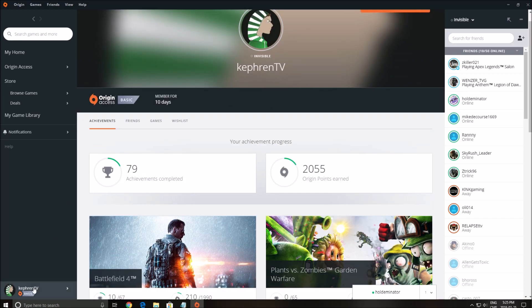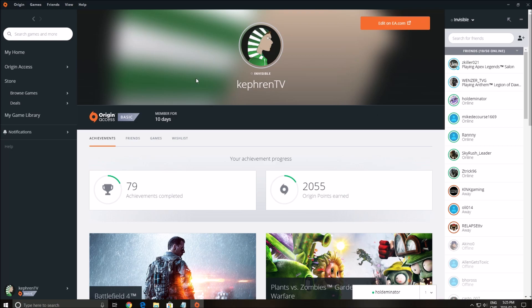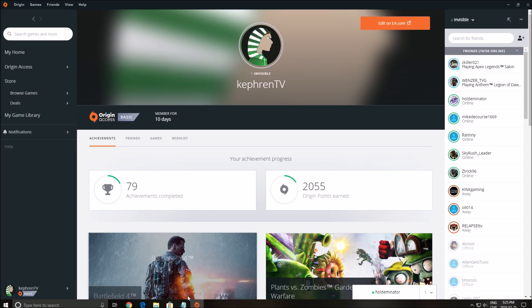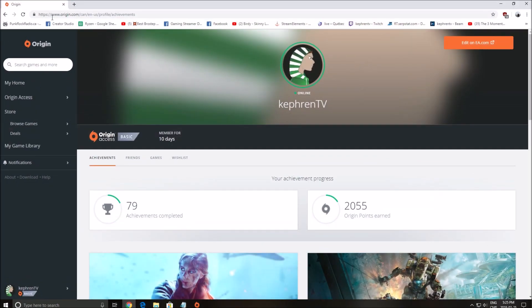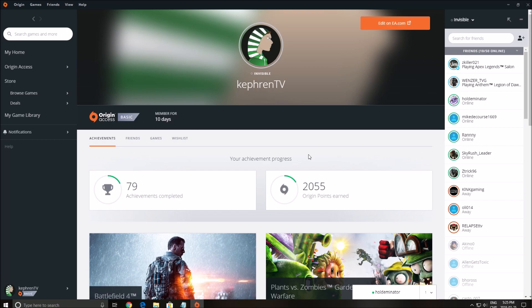So first of all, make sure that you can do it by Origin and you can also do it by origin.com if you don't have the Origin program or you're using something else. So this is the place to do it.